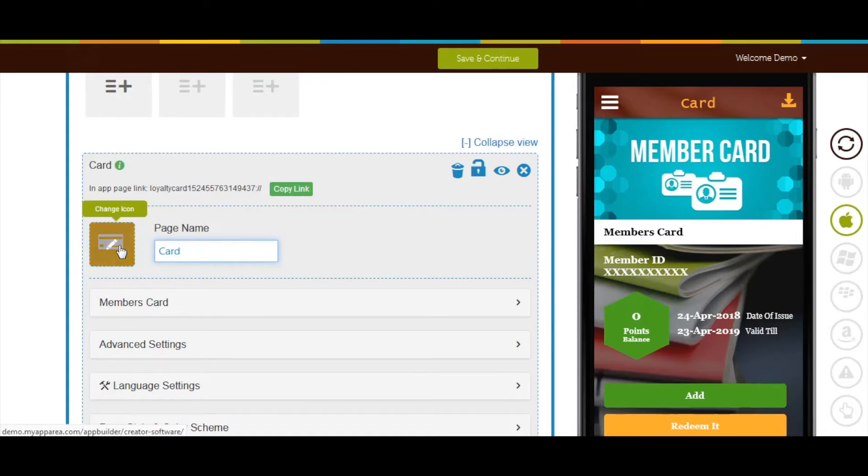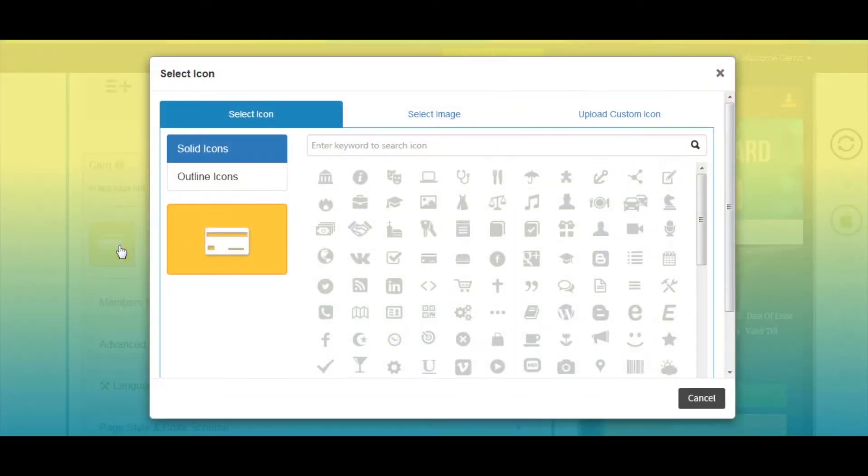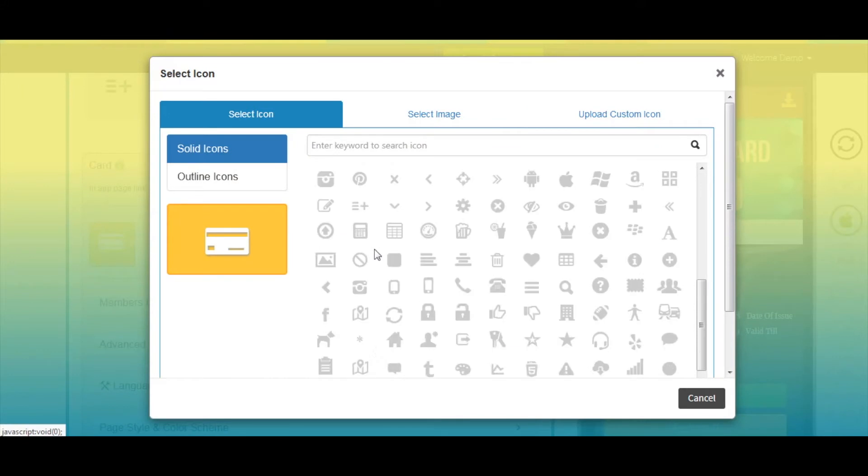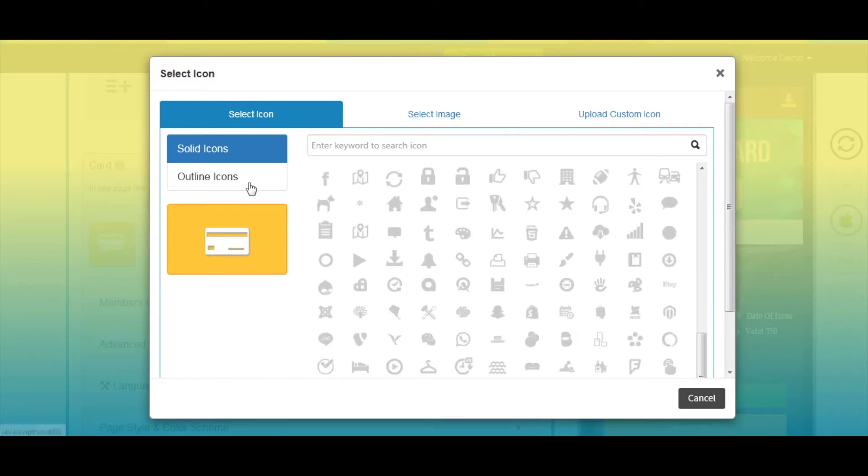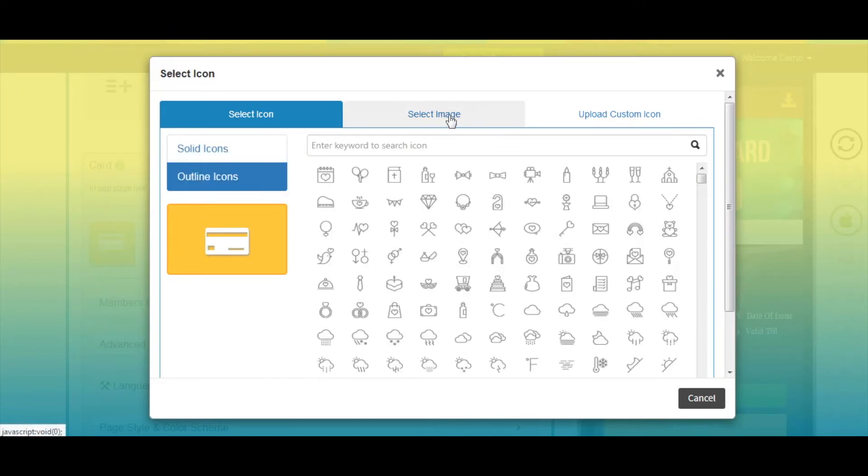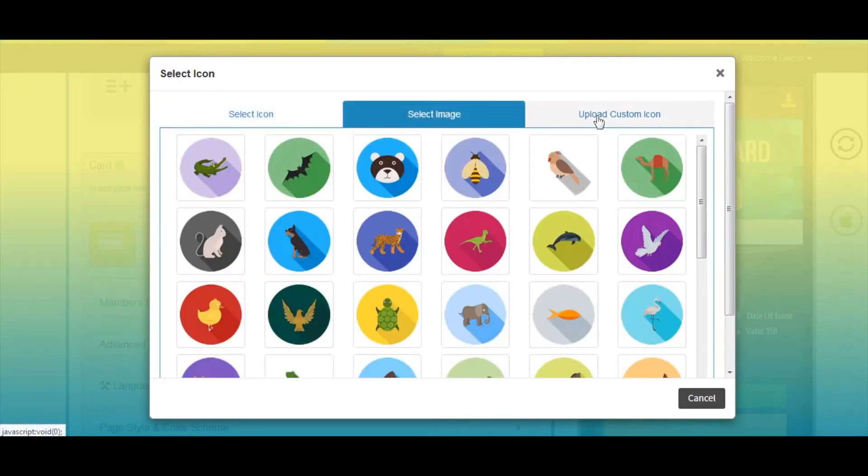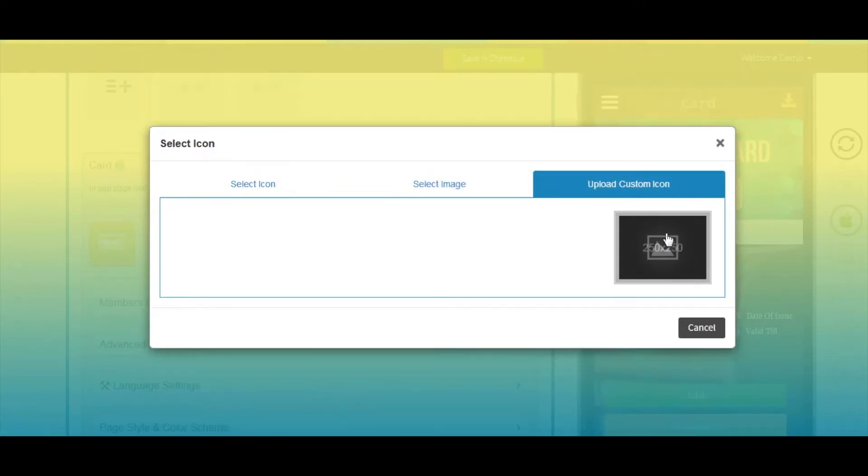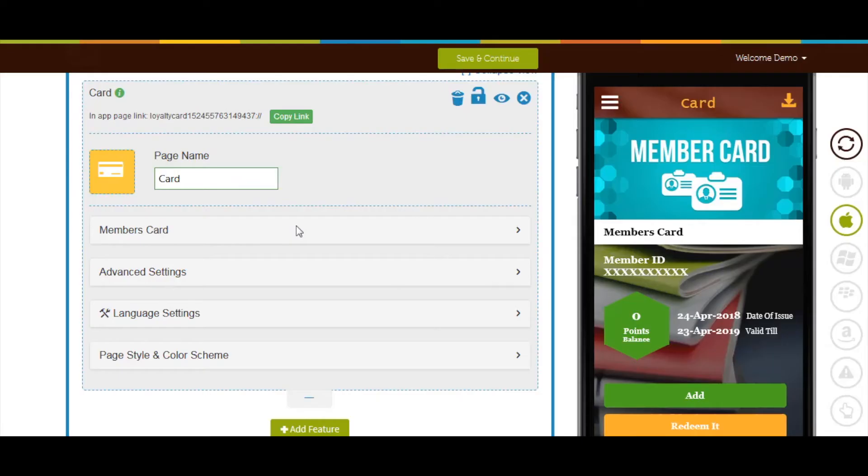From here you can change the page icon. If you want you can select a solid outline icon or image from my library or upload your own custom icon from this section. Now let's move to members card area.